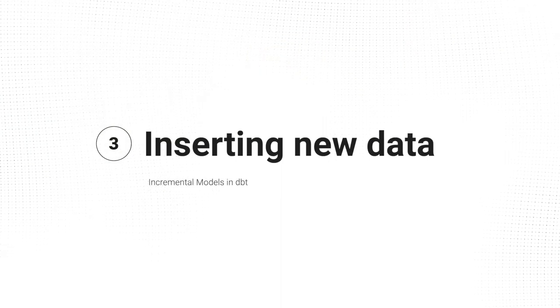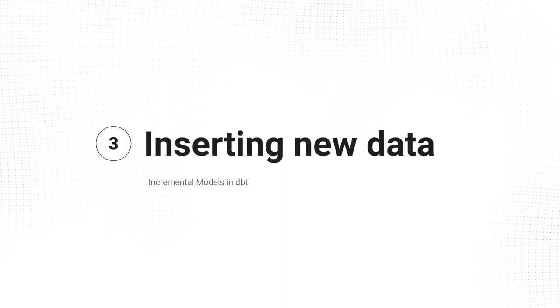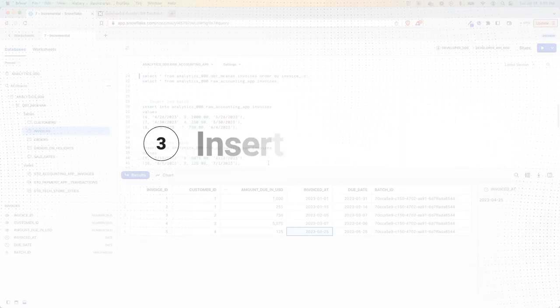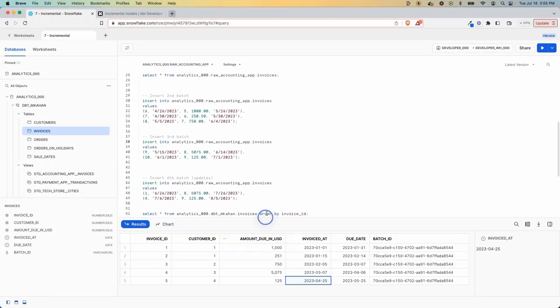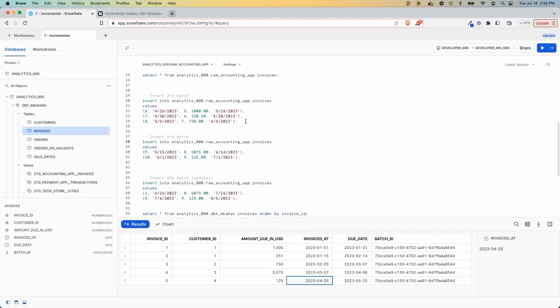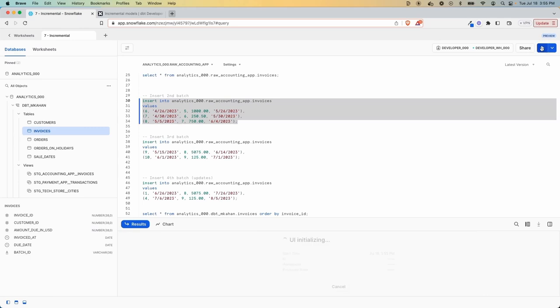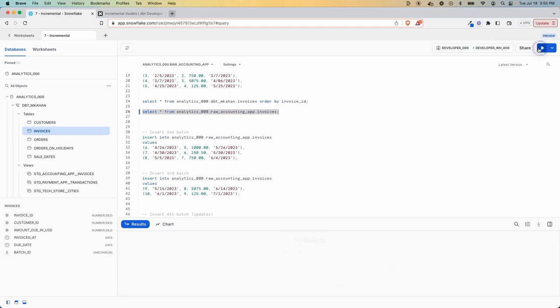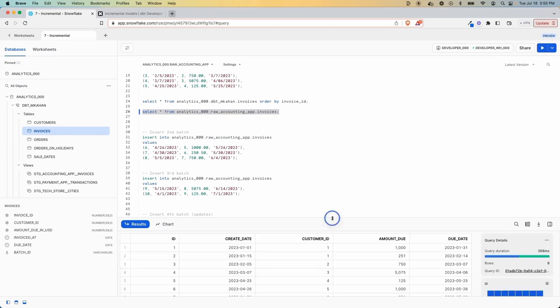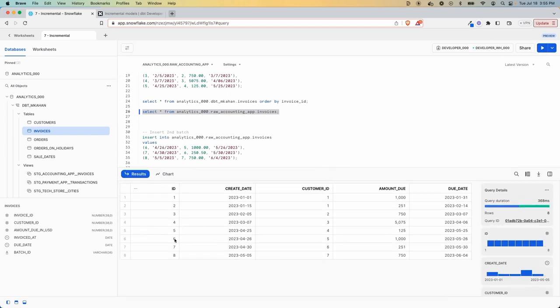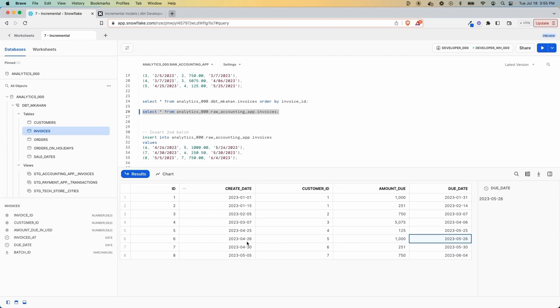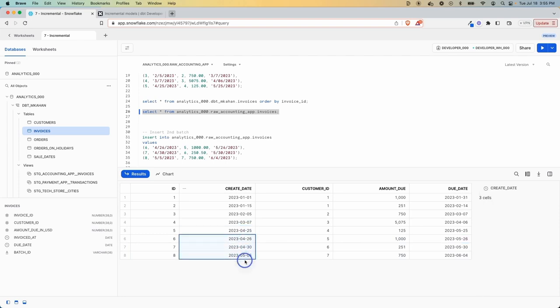All right, so now let's try to insert data. Now we can get to the point where we're adding something new. So go down here to the second batch and run this insert statement right here. This is our raw data set. If we look at this here, now we can see we've added these three new ones here. And the date, each of these is later than this one, which is the most recent one. So we should only get these three inserted.